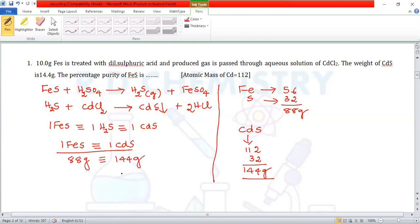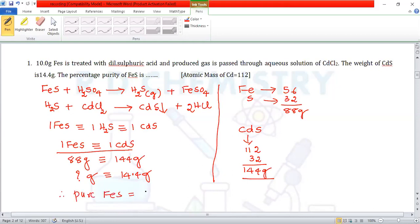To get 14.4 grams of CdS, how many grams of pure FeS are required? Pure FeS = (88 × 14.4) / 144, which equals 8.8 grams.